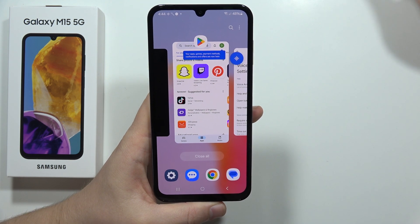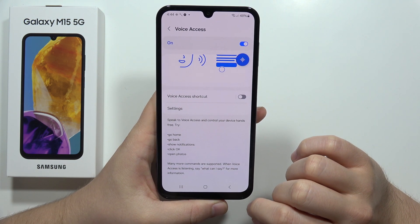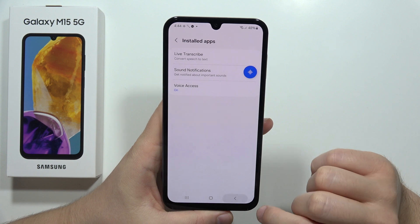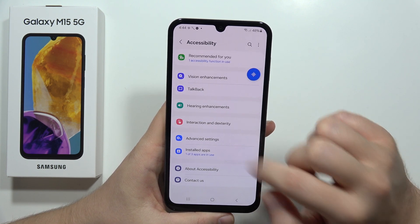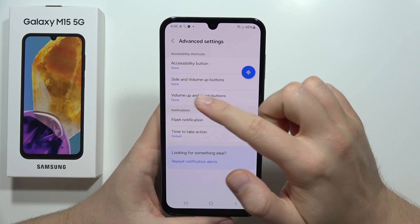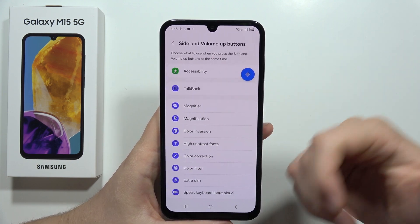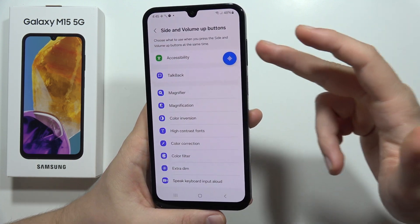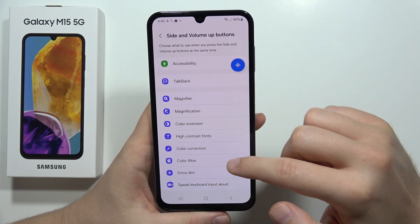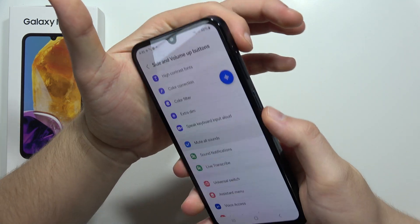Next, we also need to navigate into the Accessibility settings. We are going to set some custom shortcuts. When you go back and open Advanced Settings, you can find the side and volume up buttons and the volume up and down buttons. Let's pick the first option — in my opinion it's much better because you can press these buttons together to bring up your shortcut. For example, you can quickly mute all sounds with this shortcut.